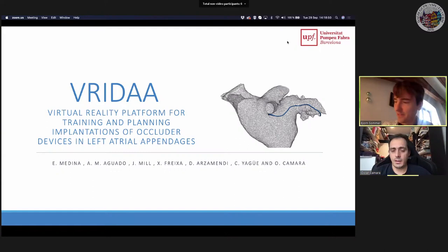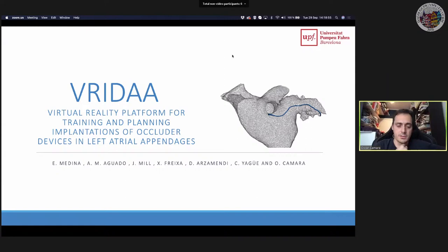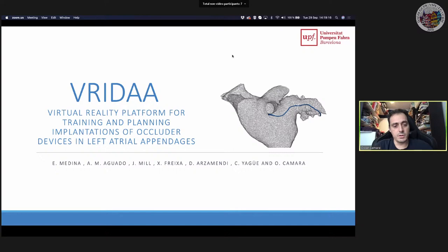Welcome from Barcelona. This talk has several similarities with the previous one in terms of exploring virtual reality technologies for training of medical interventions, but also for planning — particularly for left atrial appendage occluder devices.